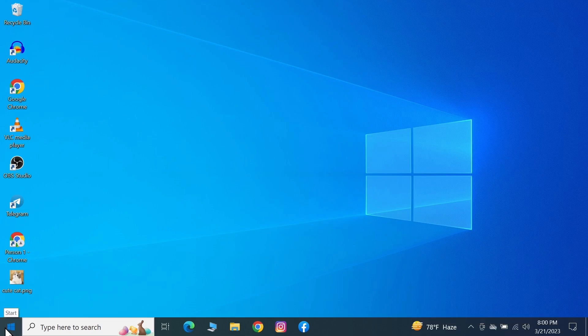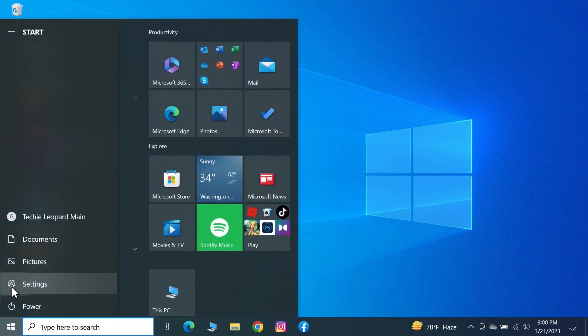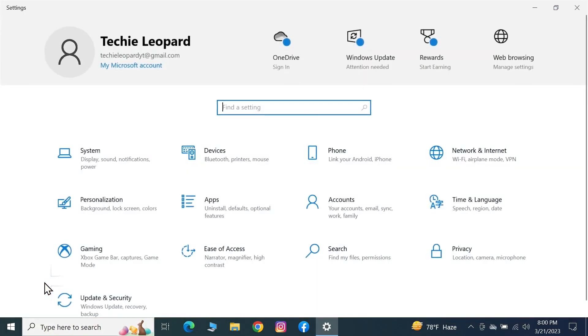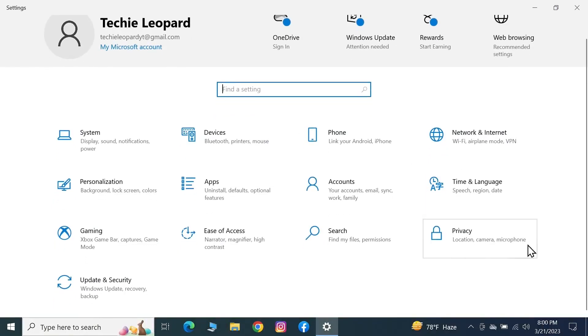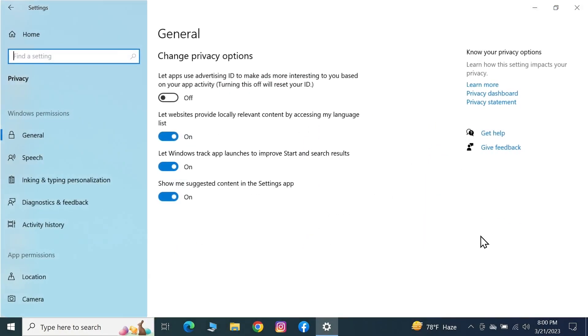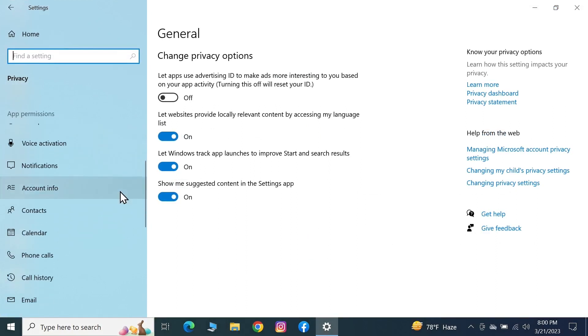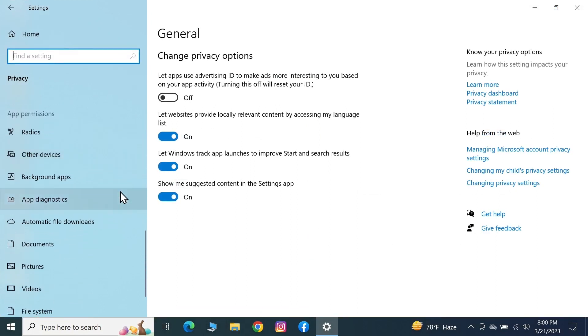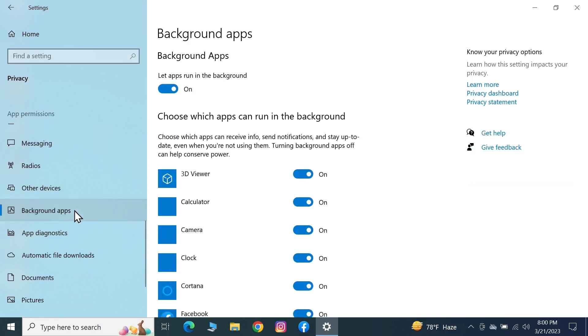Go to Start and then go to Settings. From here, go to Privacy.